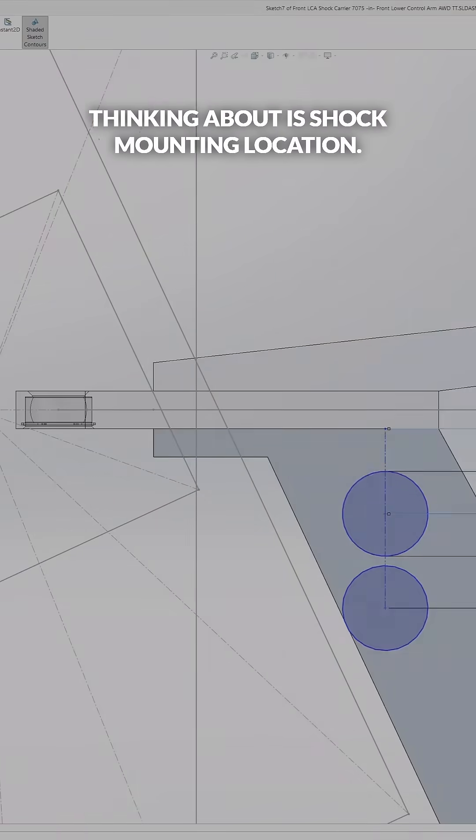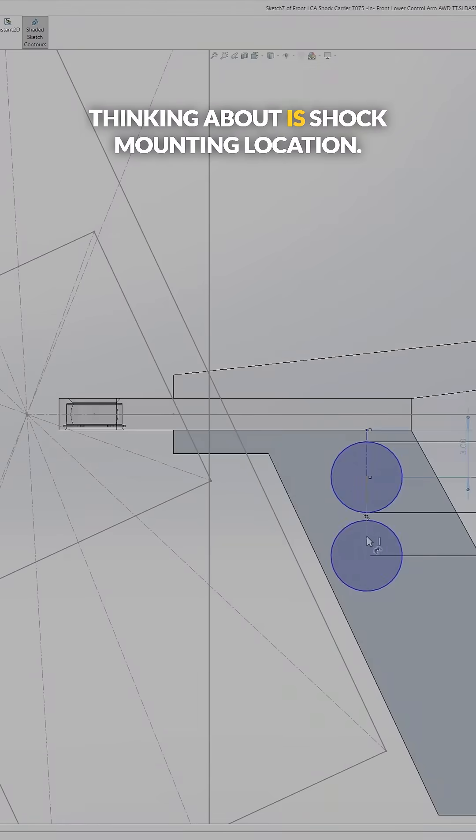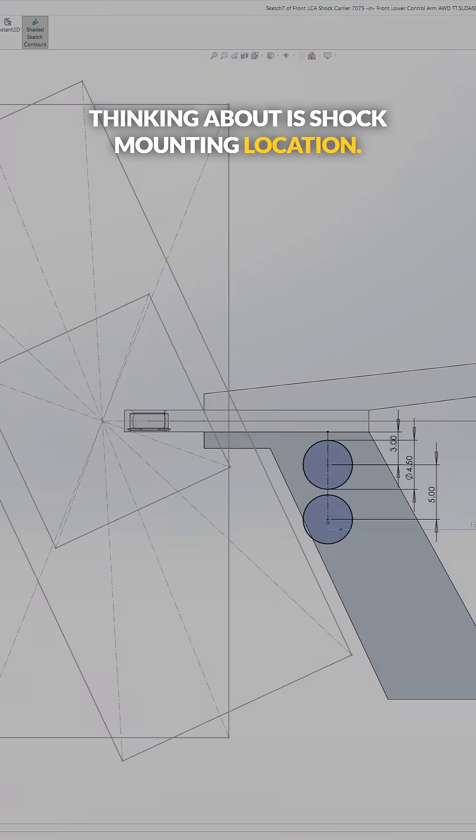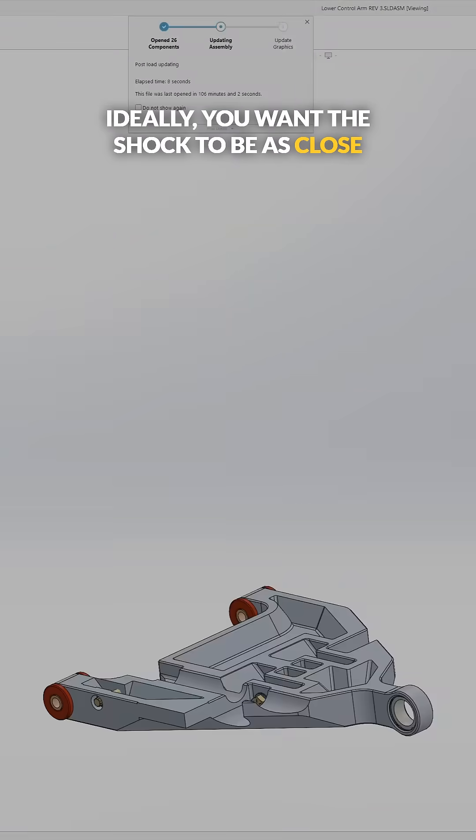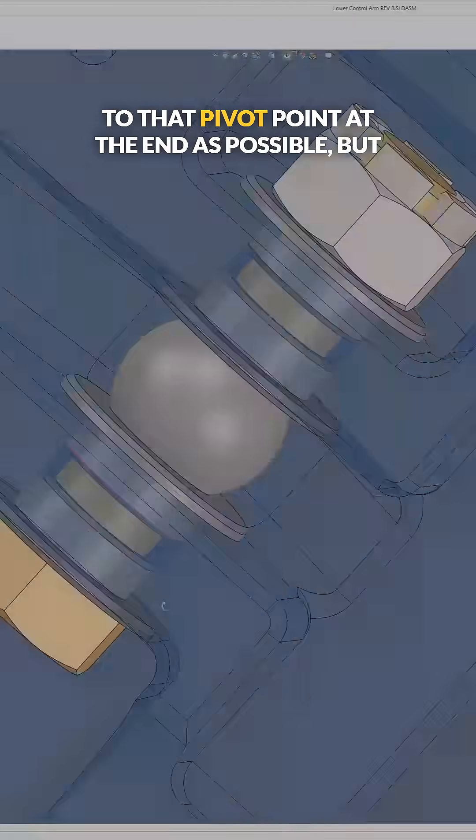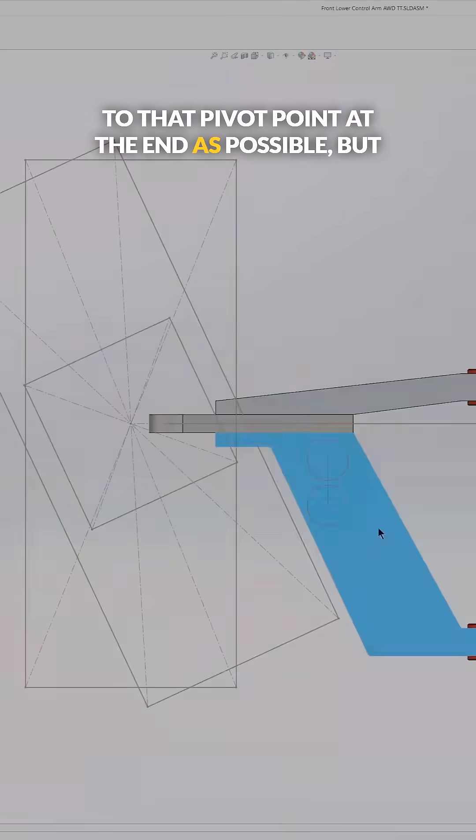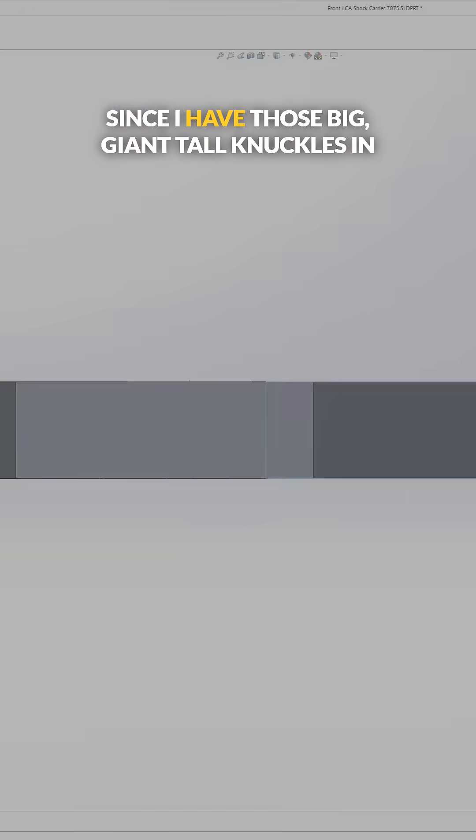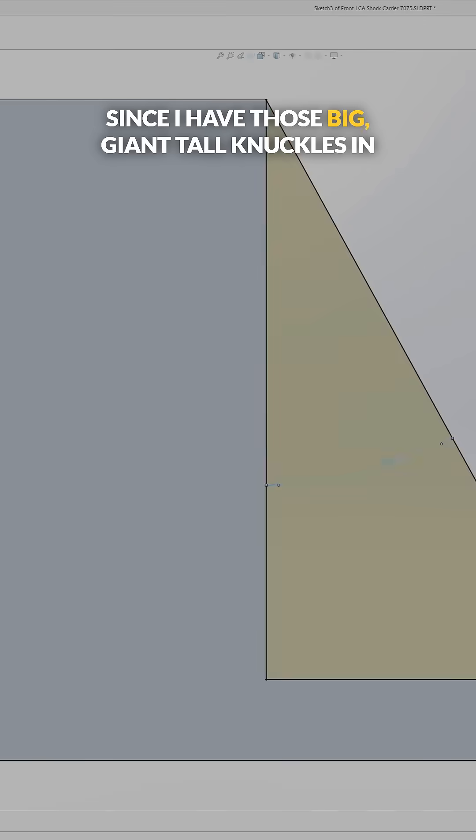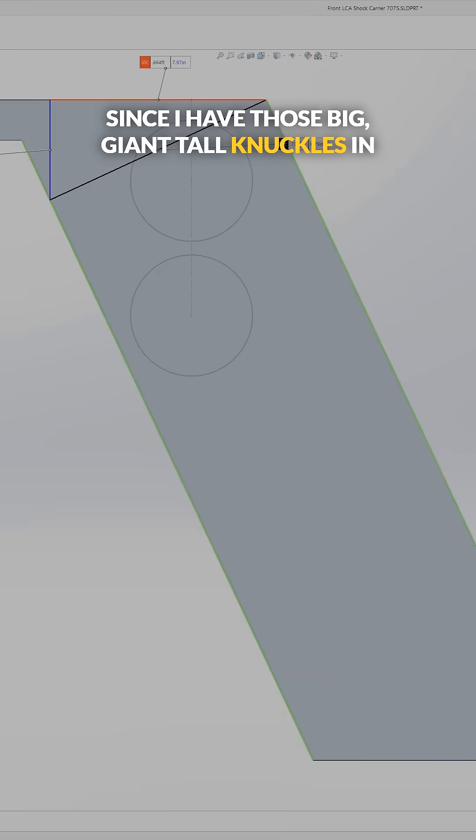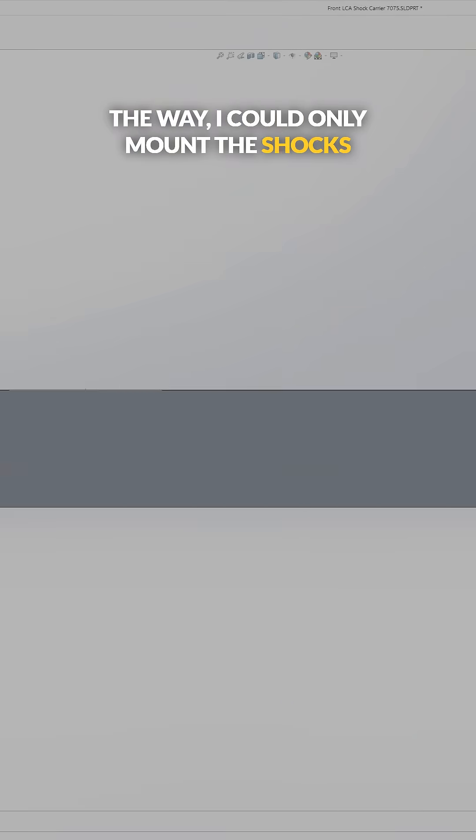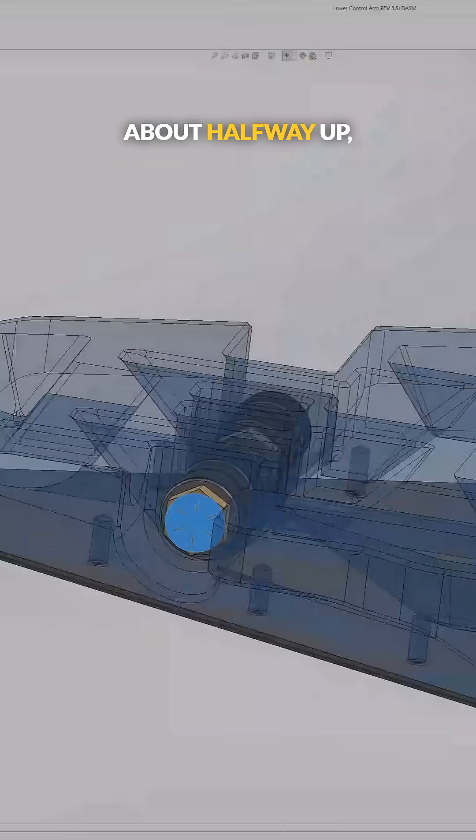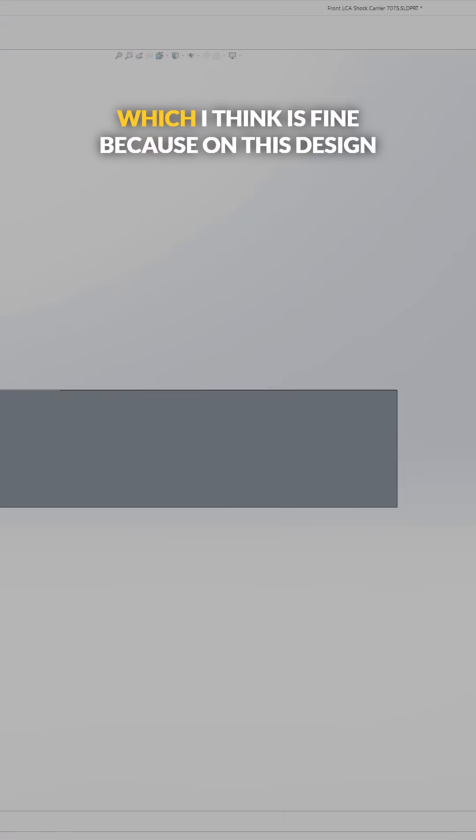So the next thing that I need to start thinking about is shock mounting location. Ideally you want the shock to be as close to that pivot point at the end as possible, but since I have those big giant tall knuckles in the way, I could only mount the shocks about halfway up, which I think is fine.